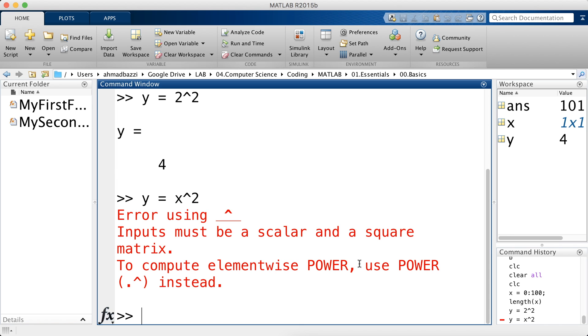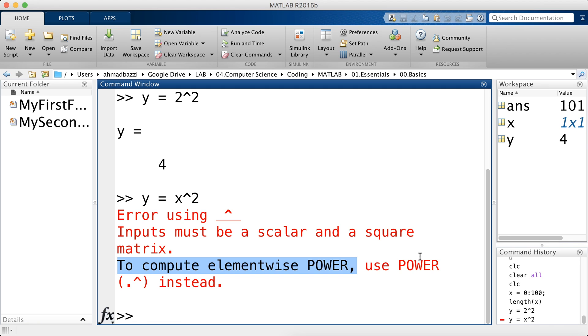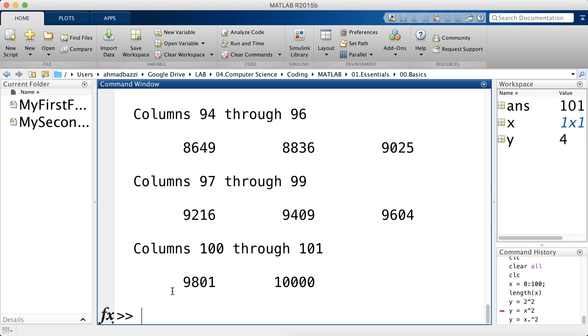To compute elementwise power, which is what we need, when we compute x square, we need to compute elementwise the squaring given each value of x. So use power dot hat instead. So let's go ahead and do what MATLAB is saying. So dot hat and there you go.